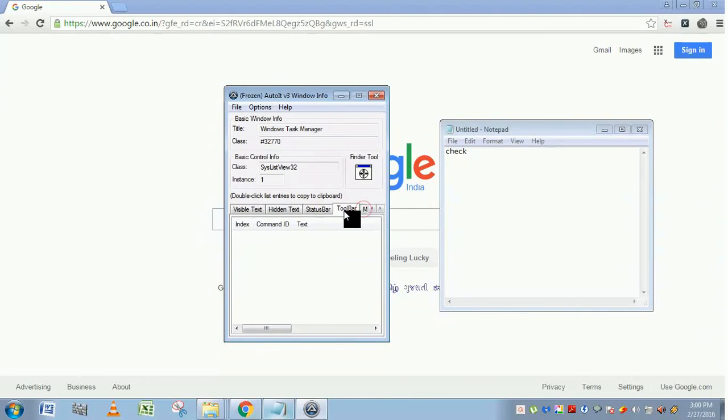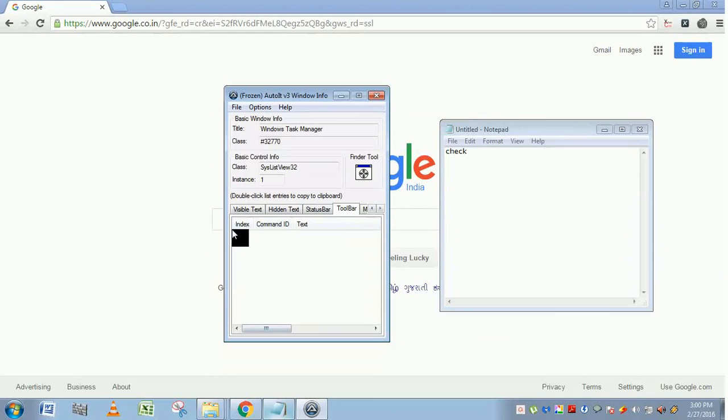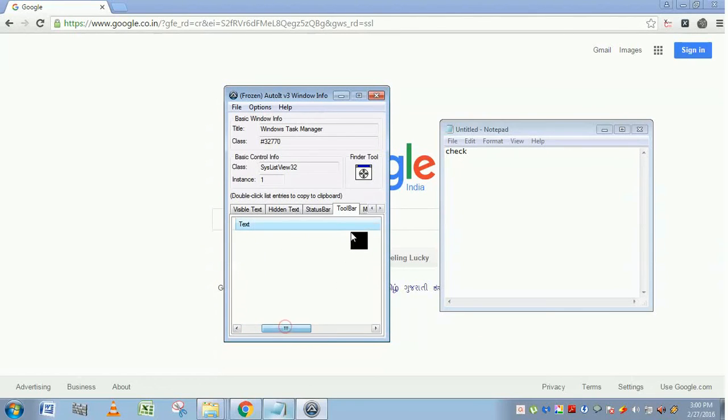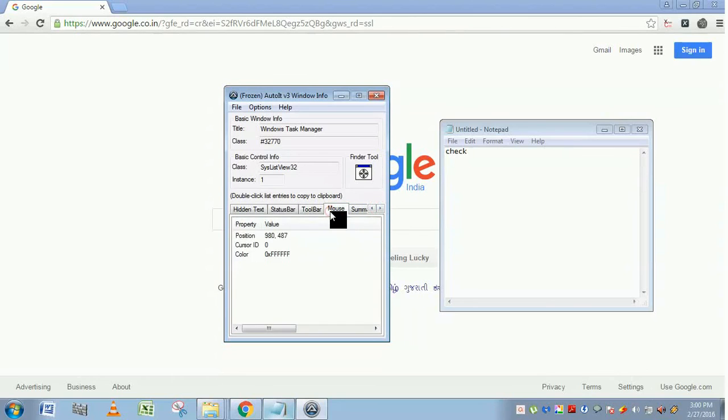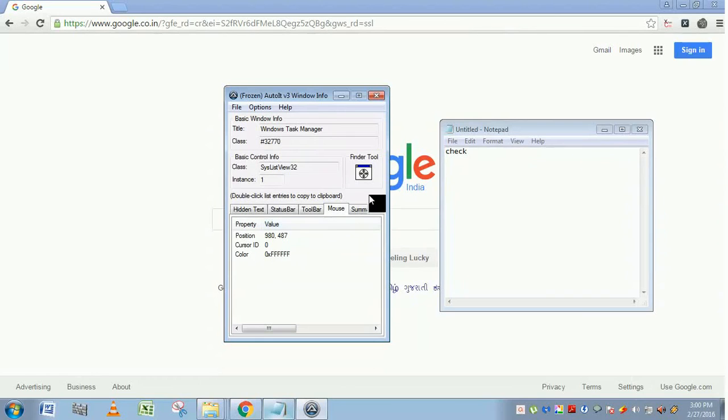Toolbar. If your application has any toolbar inside it, then the index, commands, and text will be displayed here. Mouse tab represents the position of the mouse coordinates, the cursor ID, and color.